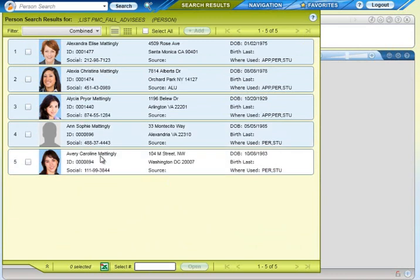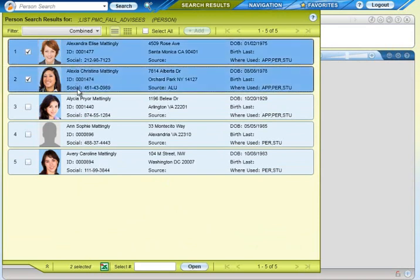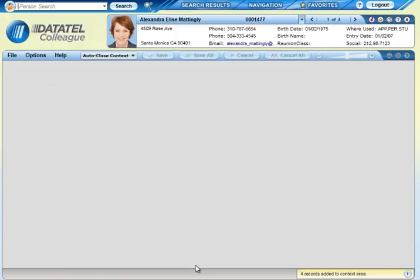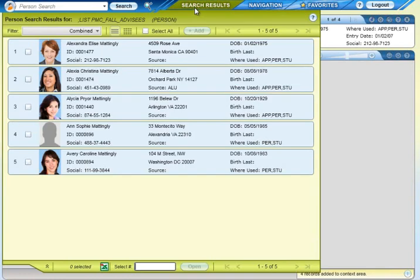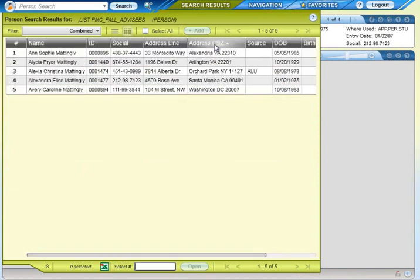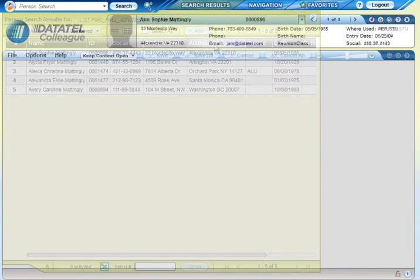Select one or more people to work with and click to open the selected records. There are two views of search results, Card View and Grid View. Click on the View buttons to switch between them. Note that you can sort on a column when you're using Grid View.